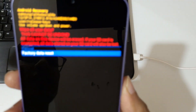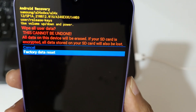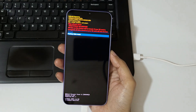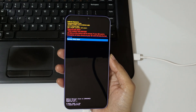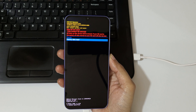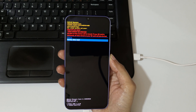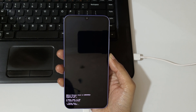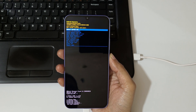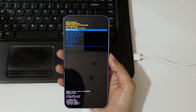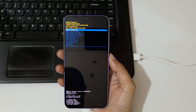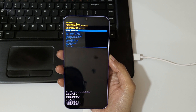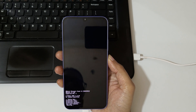You can see 'Factory Data Reset' — confirm it. As you can see, data wipe is complete. Now select 'Reboot System Now'.